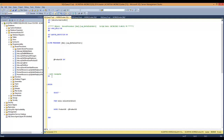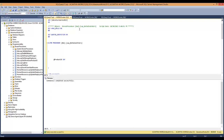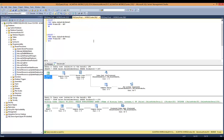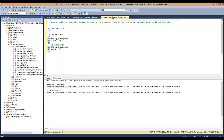We're going to add WITH RECOMPILE. So every time this particular stored procedure runs and executes, it's going to recompile the proc. So when that happens, we're going to get a clean run every time.